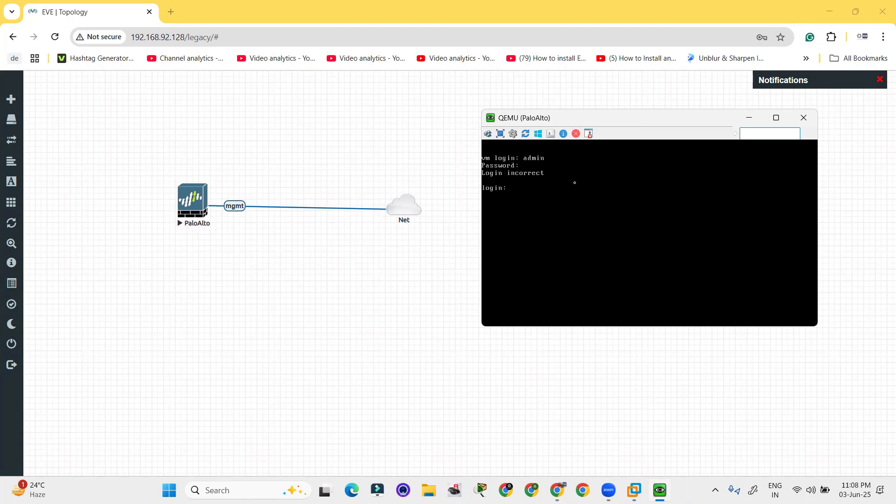Again, I'm providing username and password. It will again say incorrect because it is still loading on the interface can be shown here.